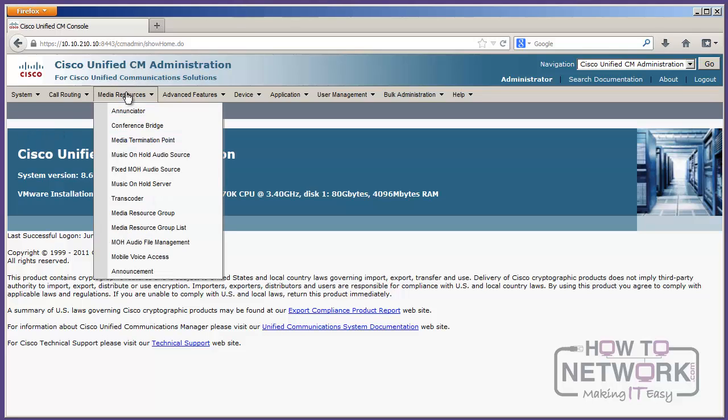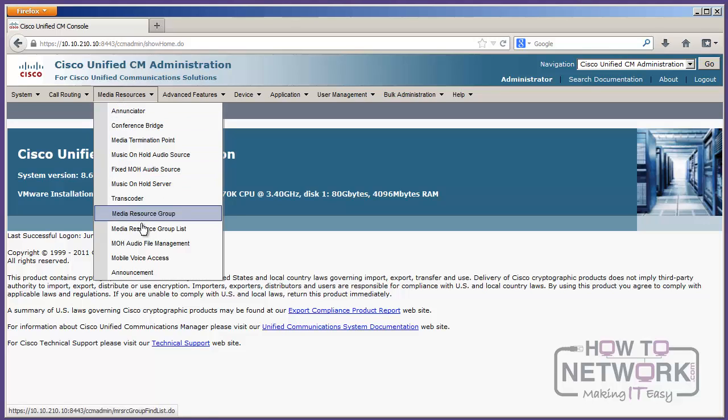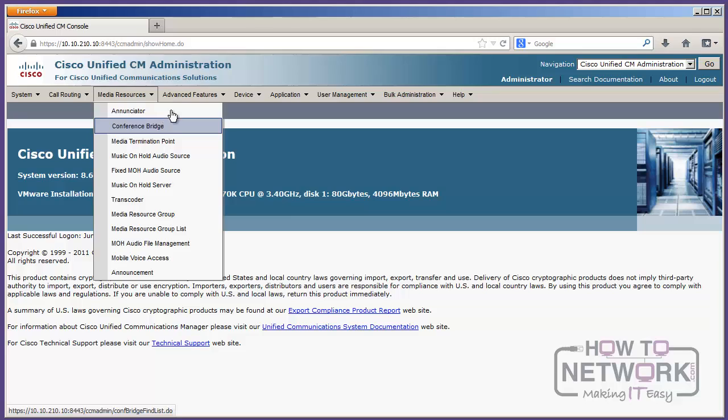Media Resources, this is where we're going to configure things like conference bridges and transcoders and annunciators and all of those voice, media-related services. I'm not going to read them all to you, but they're all kind of grouped together here.